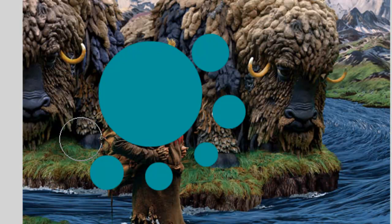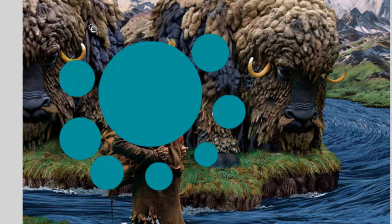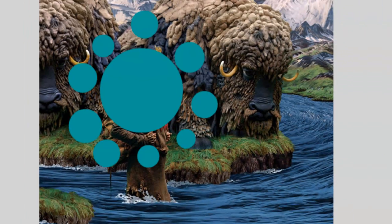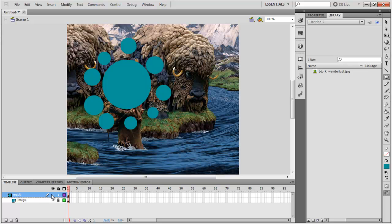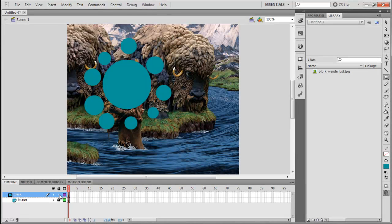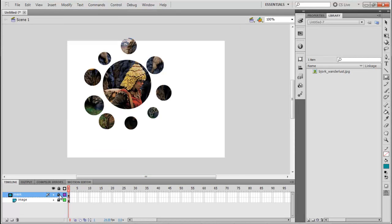So once you have done any change, just make sure to lock again the Mask layer so you will be able to see the changes again.